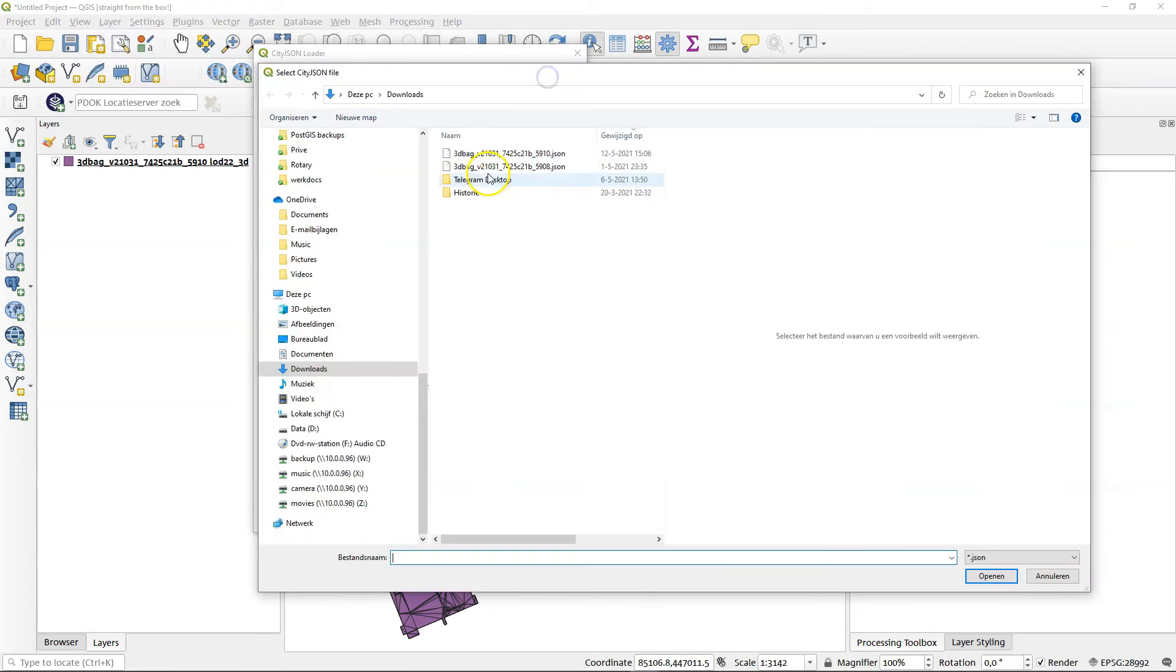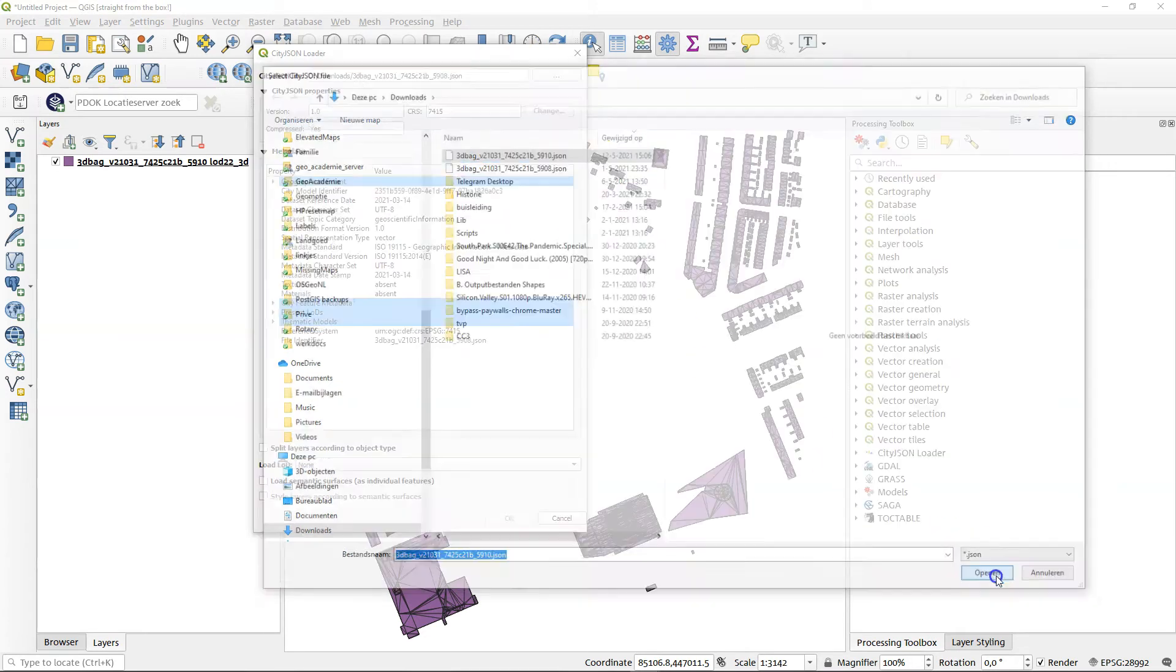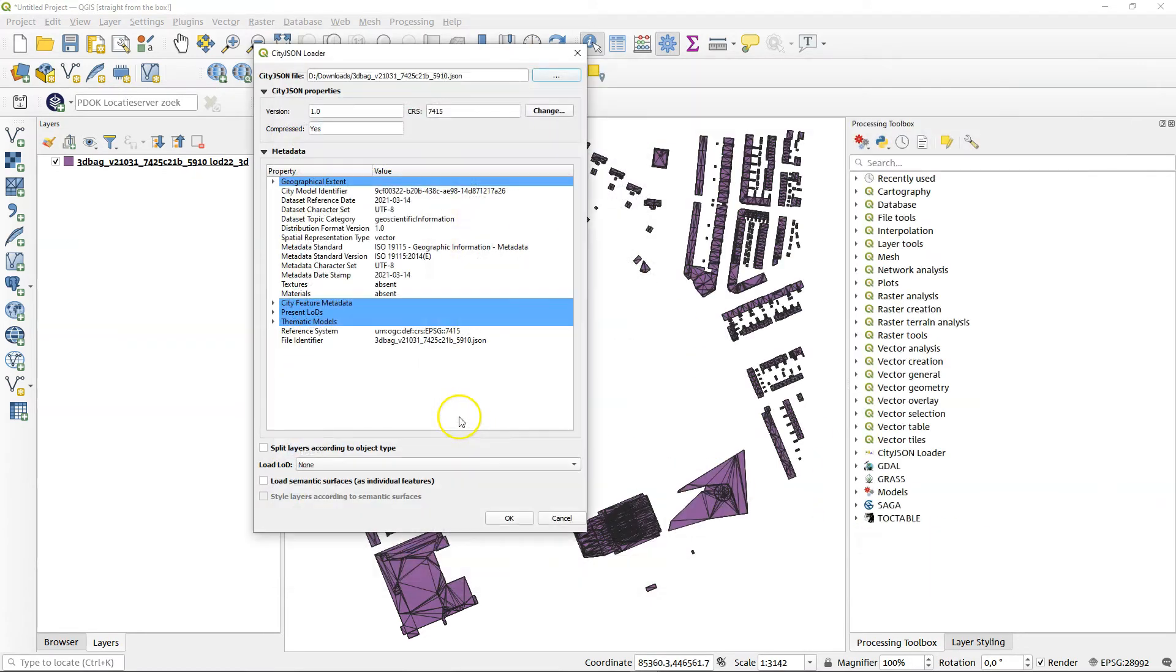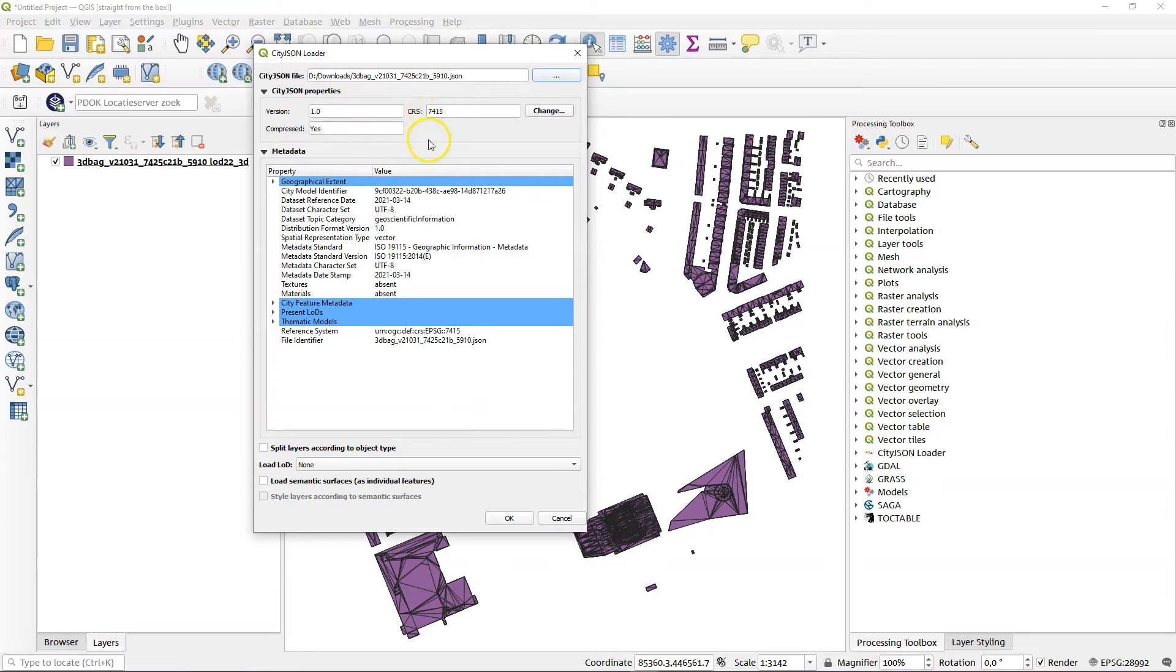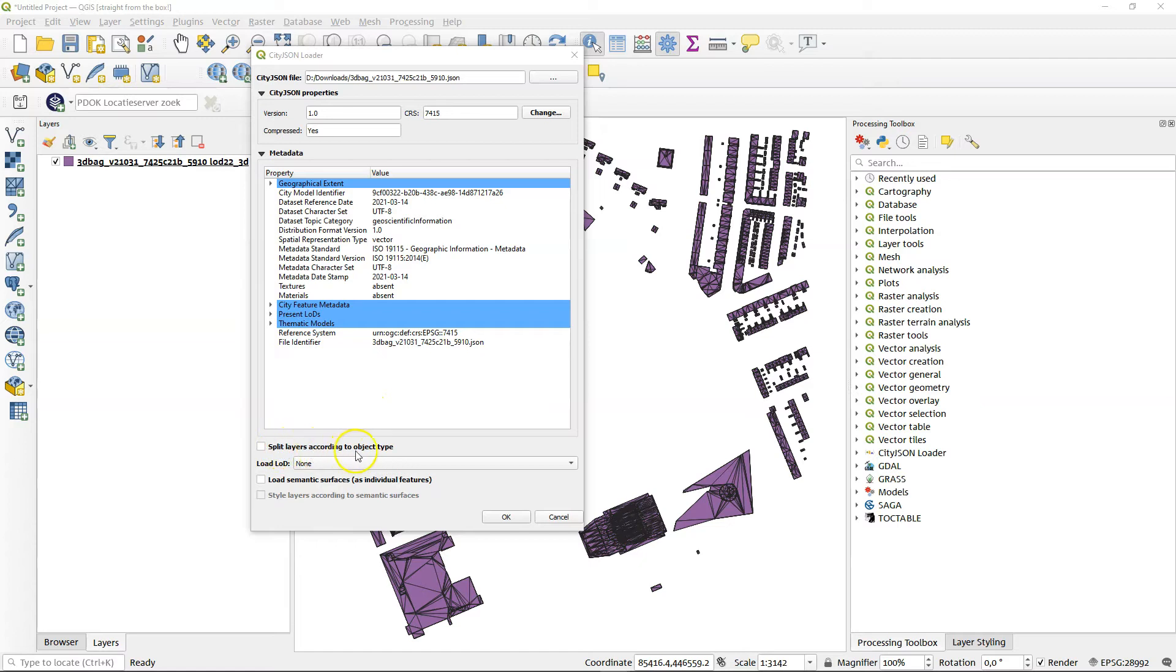If you want to download this one, you can see this is the latest I've downloaded. It will automatically read the parameters for the json properties. Coordinate reference system and everything is there. There's just a few parameters that need attending to. So here we have split layers according to object type. That would be very nice, but the only object type in this specific dataset is building. So it's not really of much use.